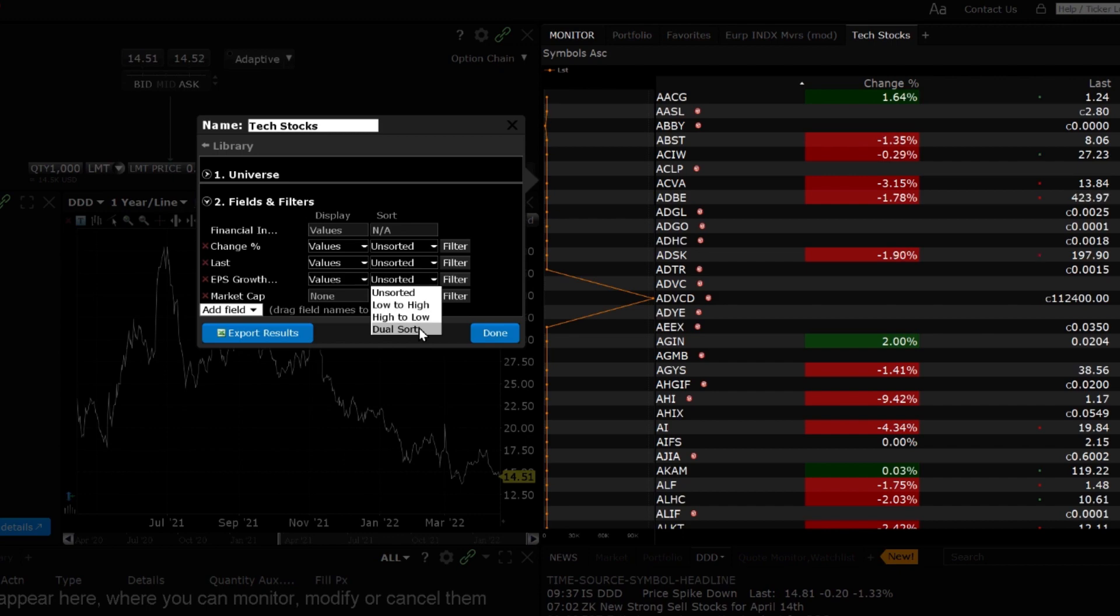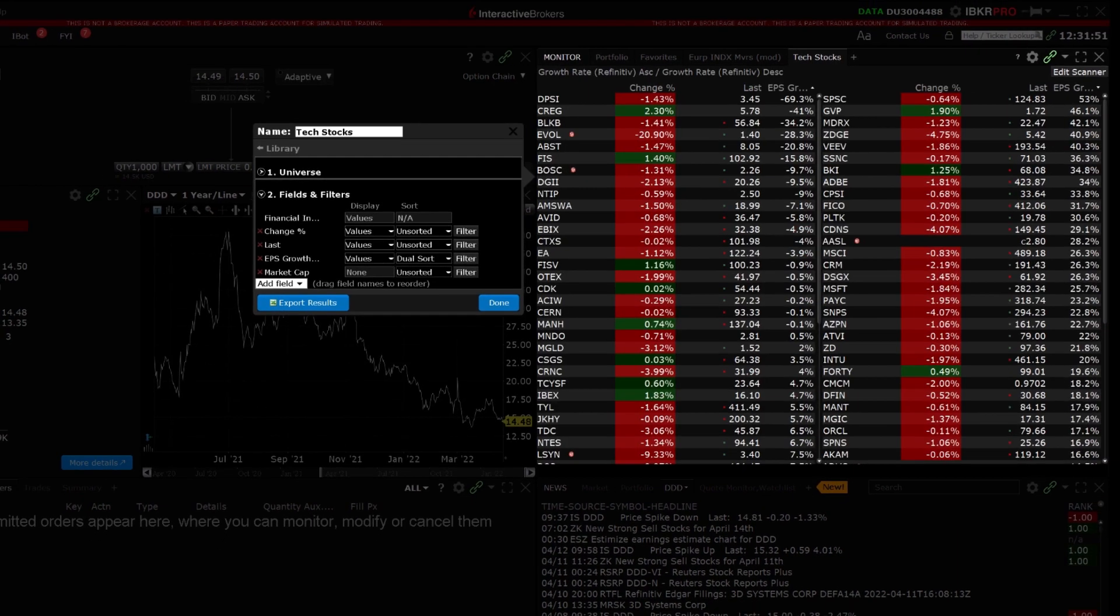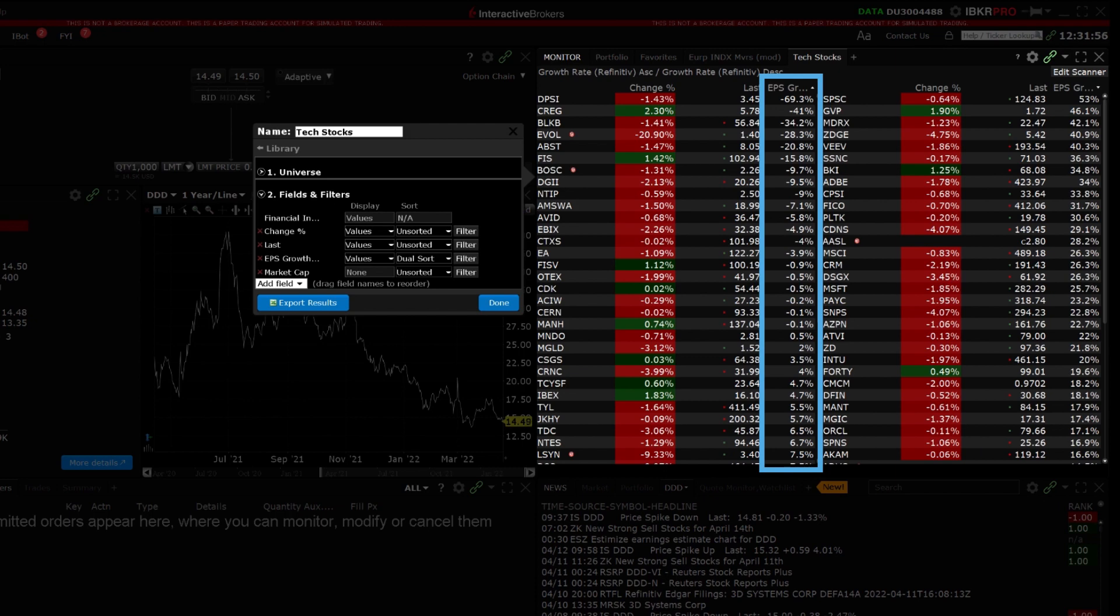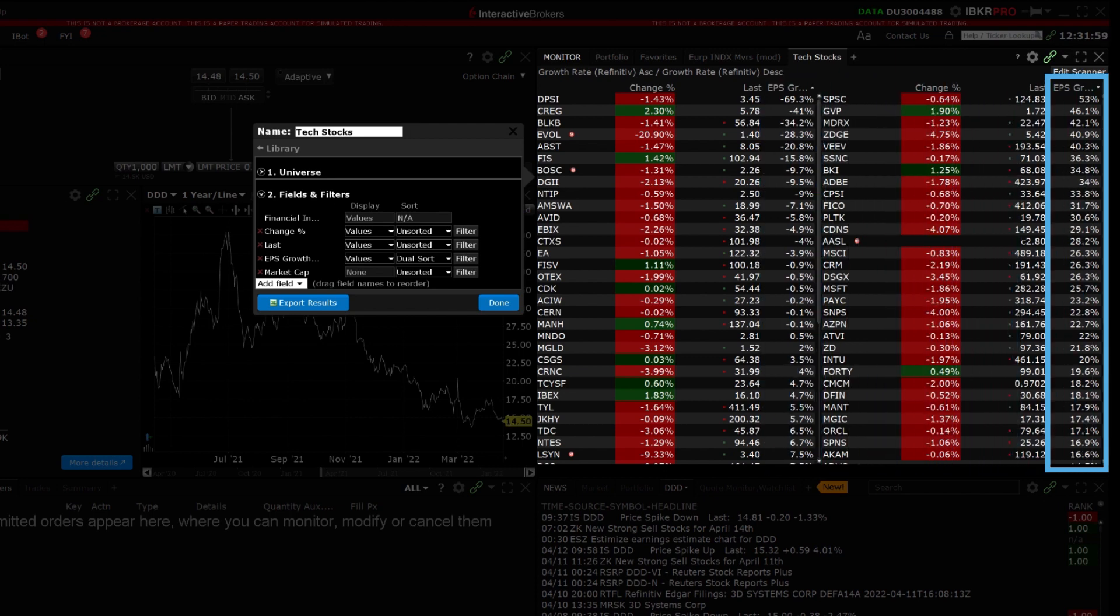Dual sort will show the scanner sorted in both directions on the selected field. For example, if I select dual sort for the EPS growth rate percentage, the scanner will split the data into two sections and the data on the left is sorted in an ascending manner, low to high, and the data on the right is descending, sorted high to low.